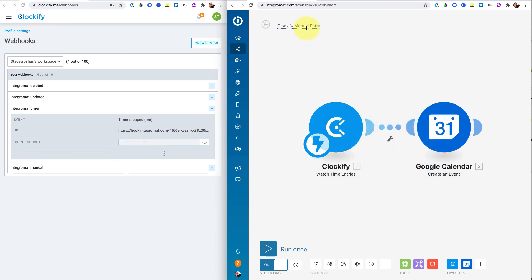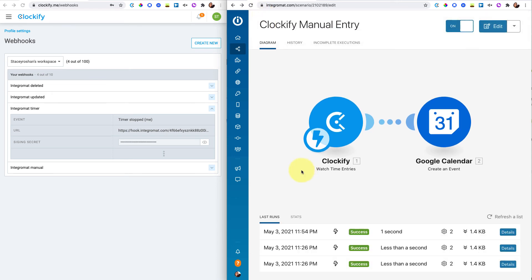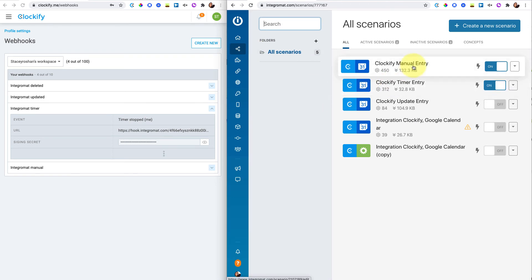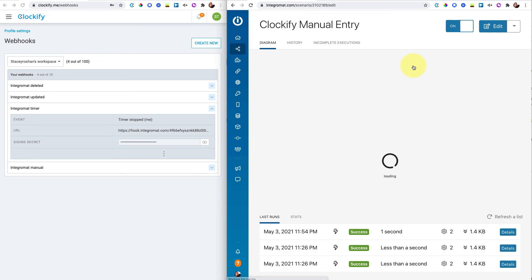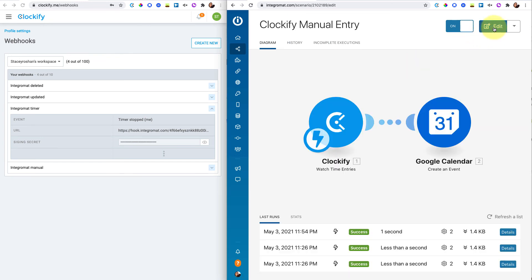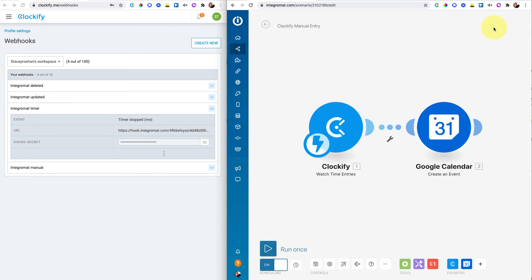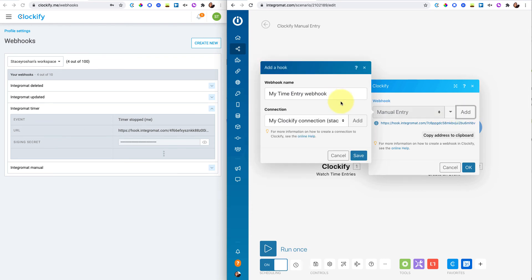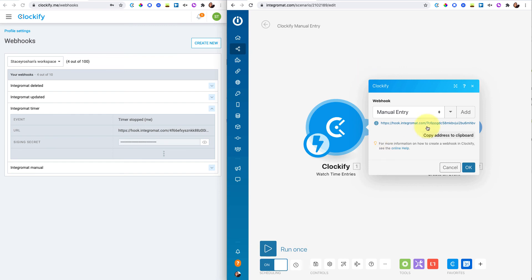So I guess now that I'm in the manual entry, you do the same thing for the manual one. So you have to create two different scenarios, one for the timer entries, which I just showed you. And then you're going to create another one for the manual entries using the same process, except when you set up the Clockify, make sure that you set up another webhook. So you need to add a new webhook with a different name. So you need to have a webhook for the manual, you need to have a separate webhook for the timer.